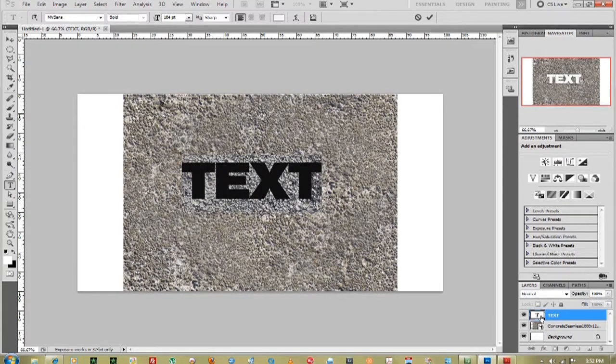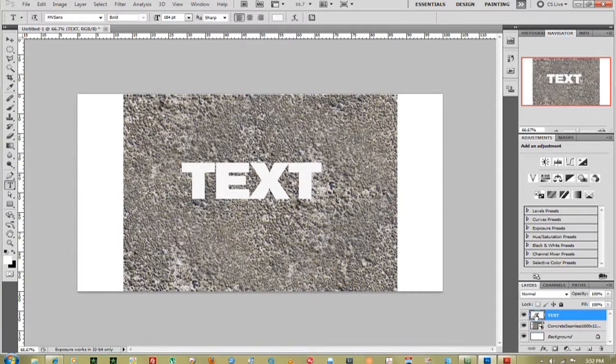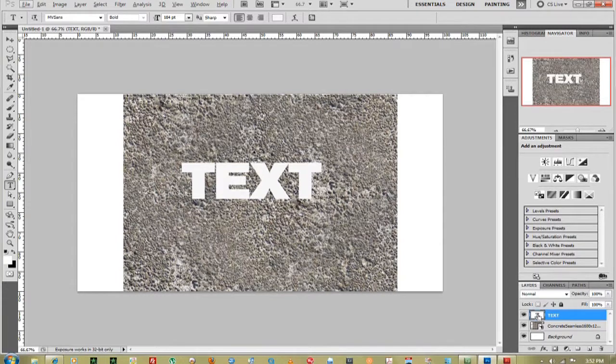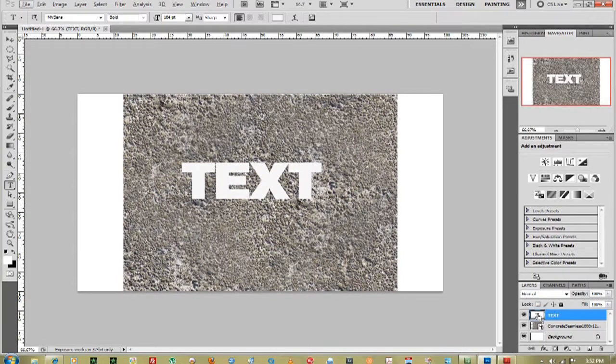Okay, so the next thing you're going to do is hold down the Alt, or Control actually. Click once to mask or select your text.